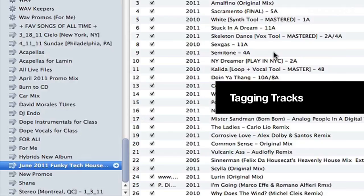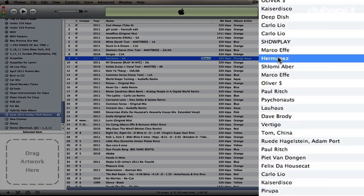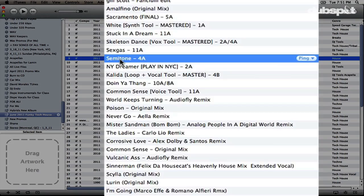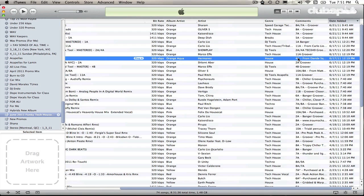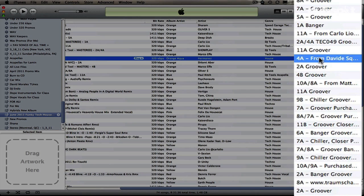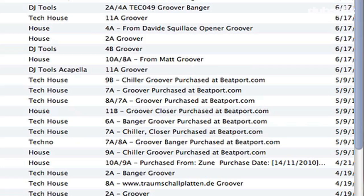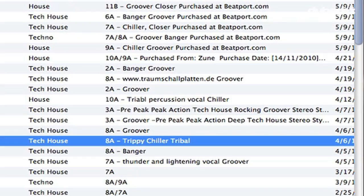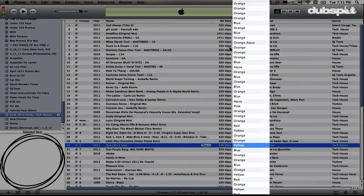The way I tag my tracks in iTunes is: when I get a new track, I make sure the Artist is written correctly, the Name is written correctly, and I use the program Mixed in Key, which writes the key of every track into my Comments field. Then in the Comments field I also write either Opener, Groover, Banger, or Closer. I also write the color into the Album Artist field.